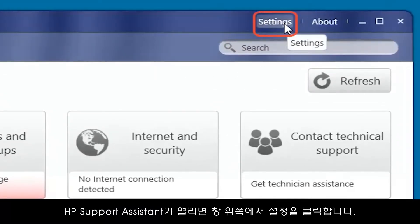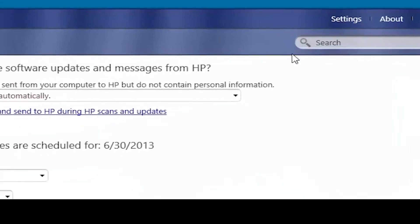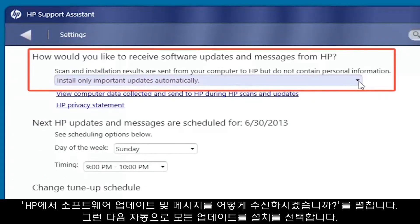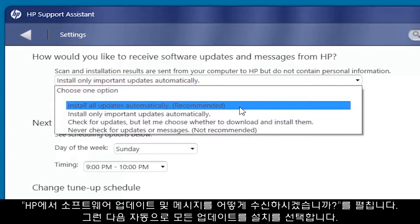click Settings at the top of the window. Expand "How would you like to receive software updates and messages from HP," and then select "Install All Updates automatically."